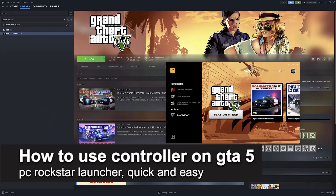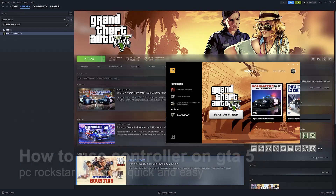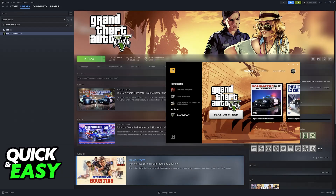In this video I'm going to teach you how to use a controller on GTA 5 PC Rockstar Launcher. It's a very easy process so make sure to follow along. I'm going to give you quick and easy steps on how to properly set up any controller to play GTA 5 on PC if you own it through the Rockstar Launcher.